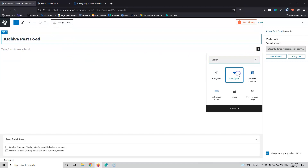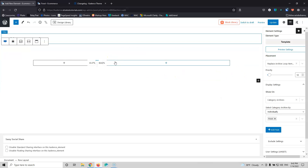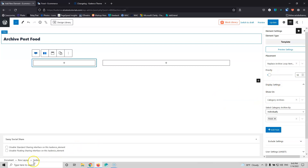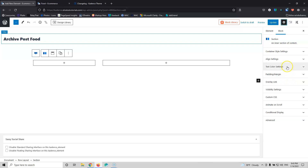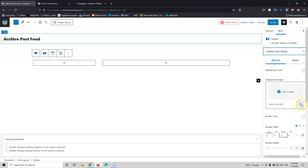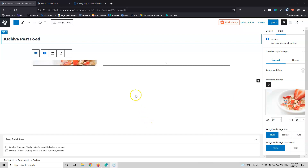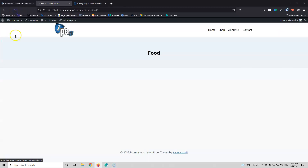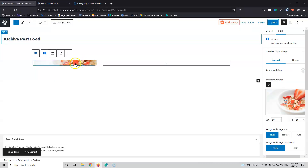I'm going to create a row layout starting with two columns — the featured image on the left and the content on the right. I'll show you three different ways to create the featured image. The first method is what we did in the previous video: click the section, go into the container settings, click the dynamic icon, enable it, and select Featured Image URL as the background. This gives us the featured image, but with no height yet.